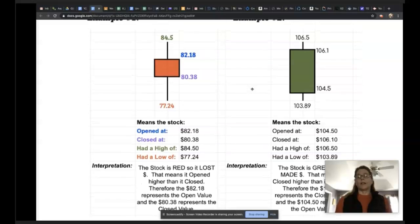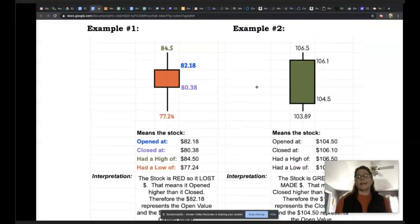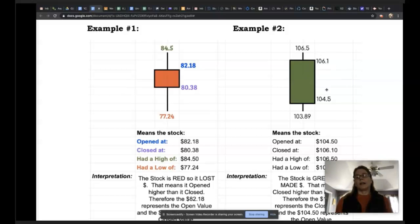Here's the Target stock again, represented as a candlestick. Notice it's green because it made money. Because it's green and it made money, that means it closed higher than it opened. So the $106.10 is the closed value and $104.50 is the open value, with a high of $106.50 and a low of $103.89.